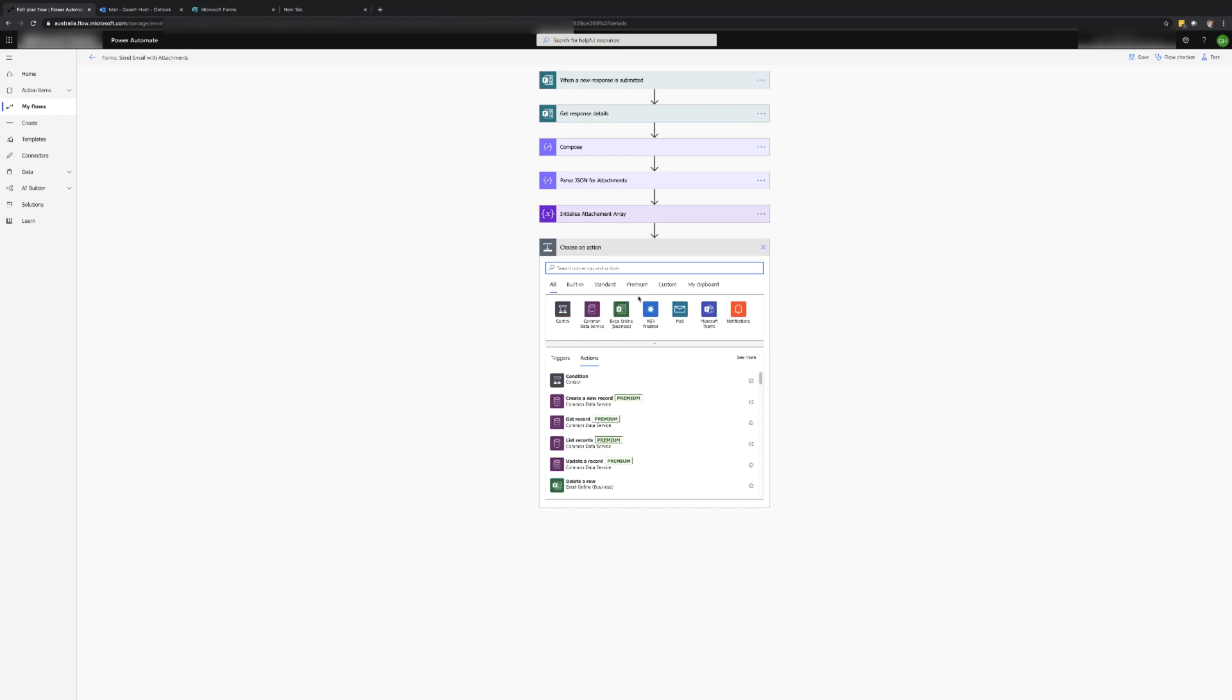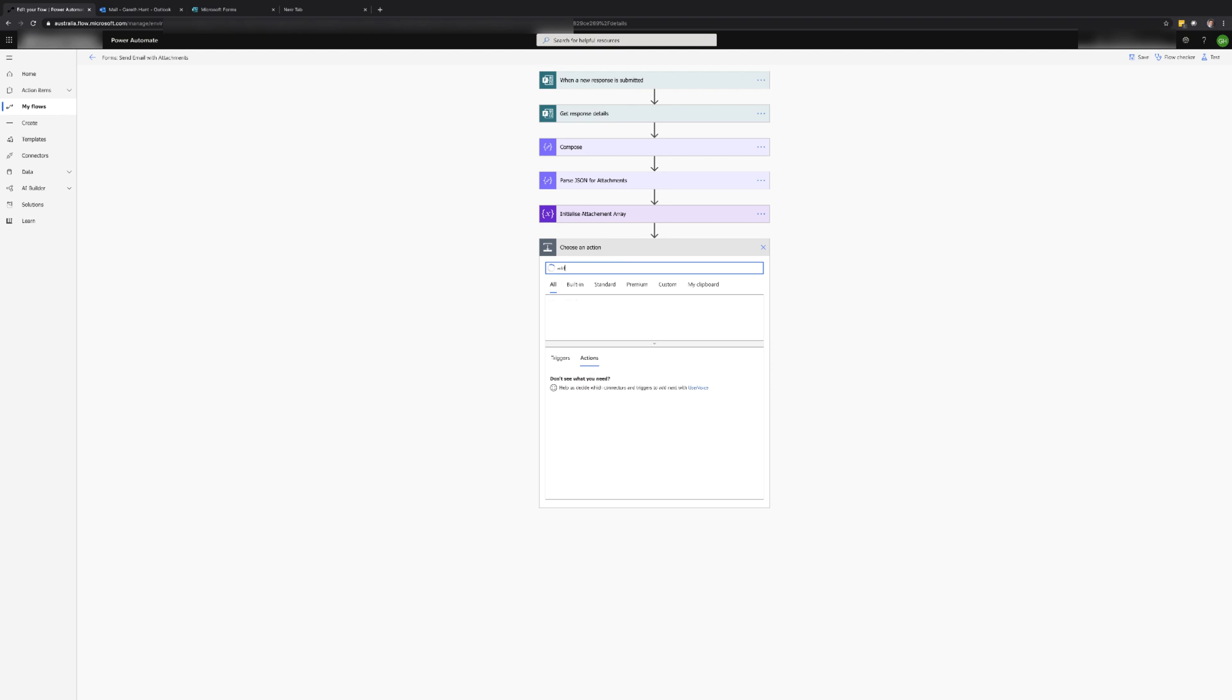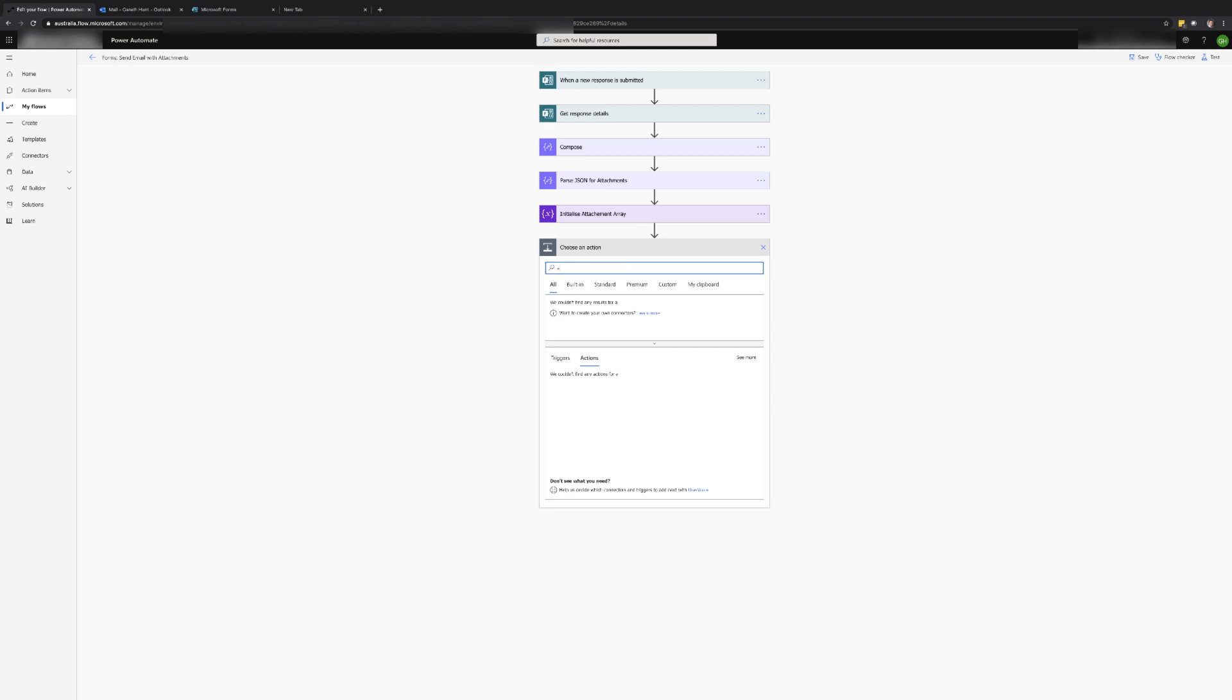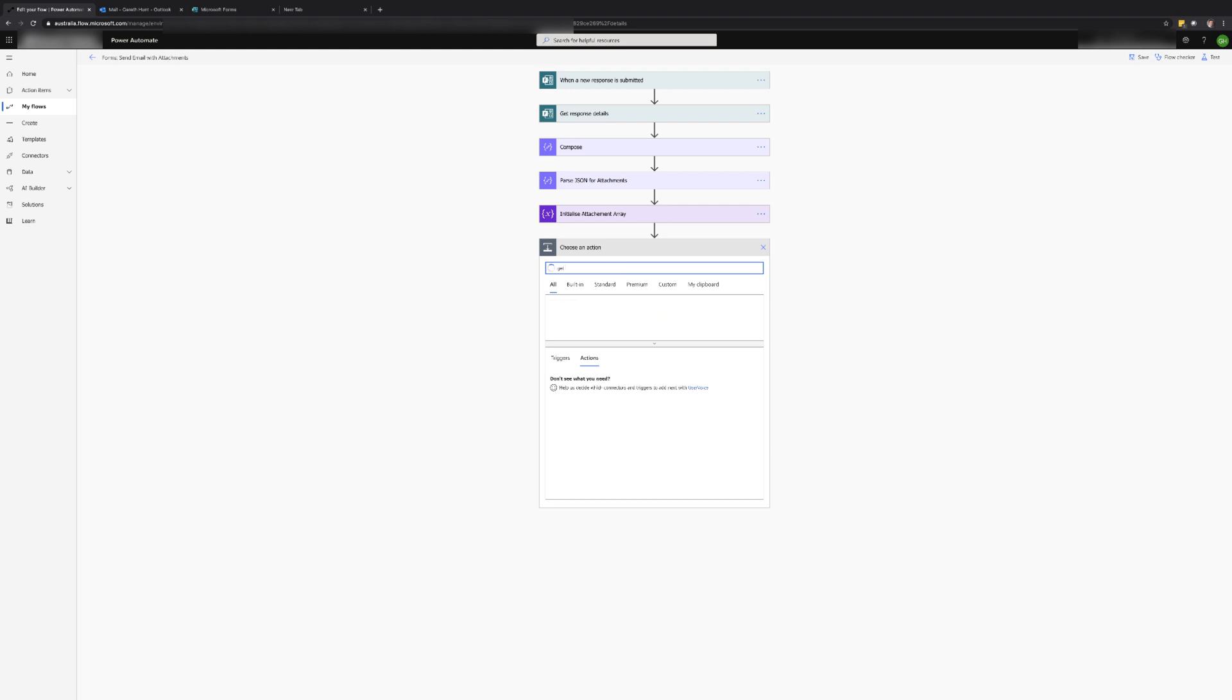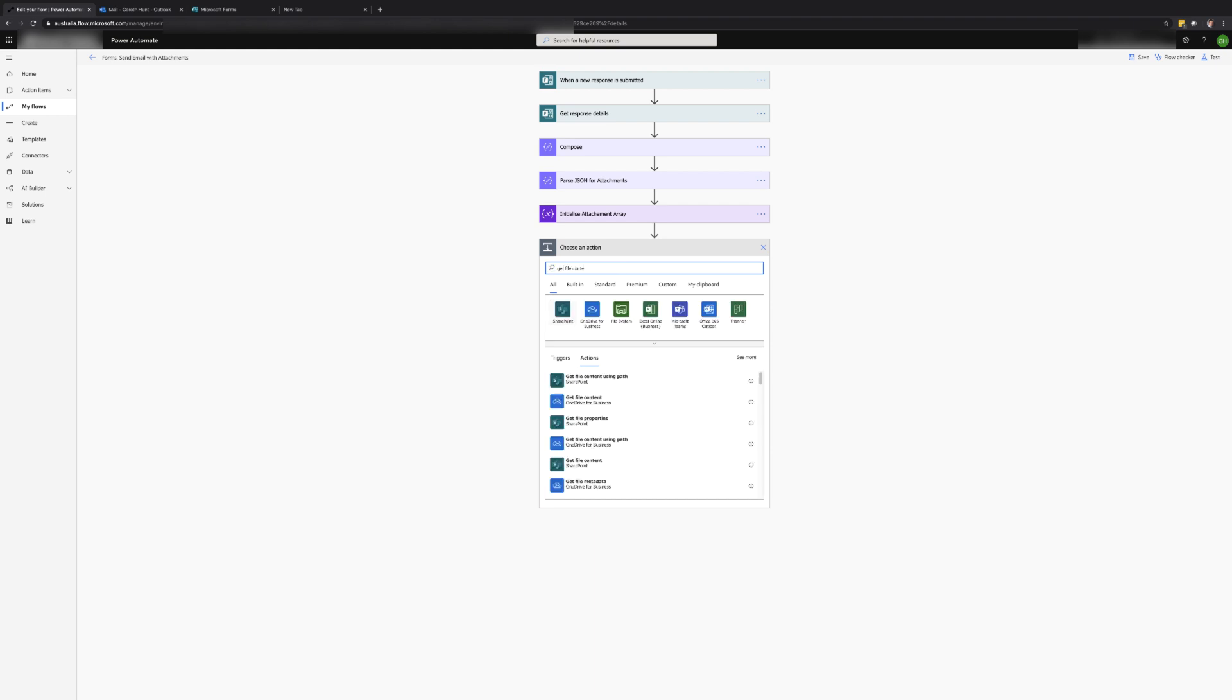We are now ready to retrieve the contents of the file for each of the attachments. Since these files are stored in OneDrive we can add the get file content action for OneDrive. Note this will only work if it is a personal form and not a group form.